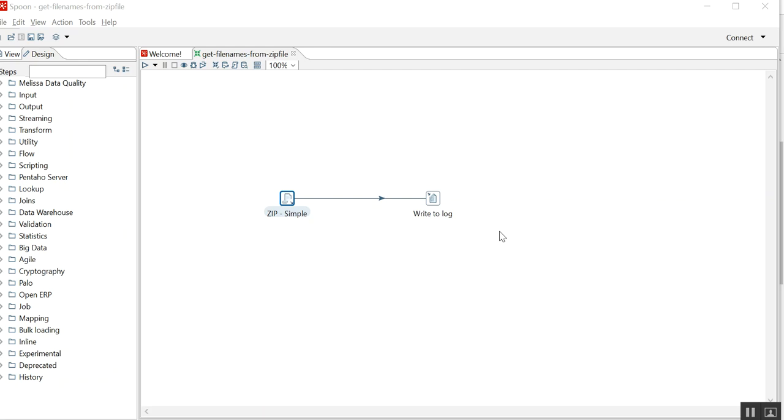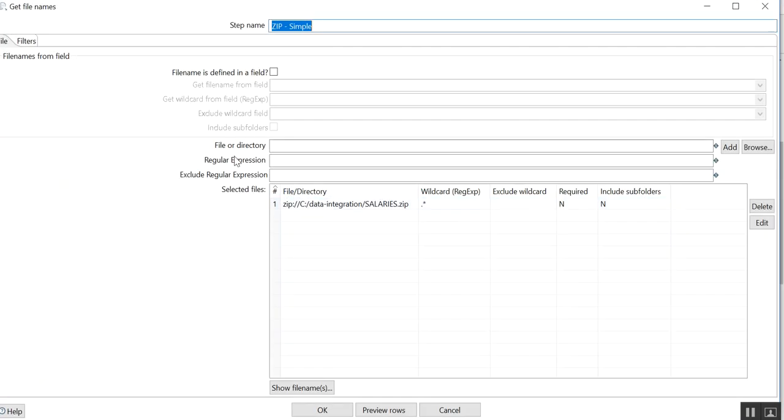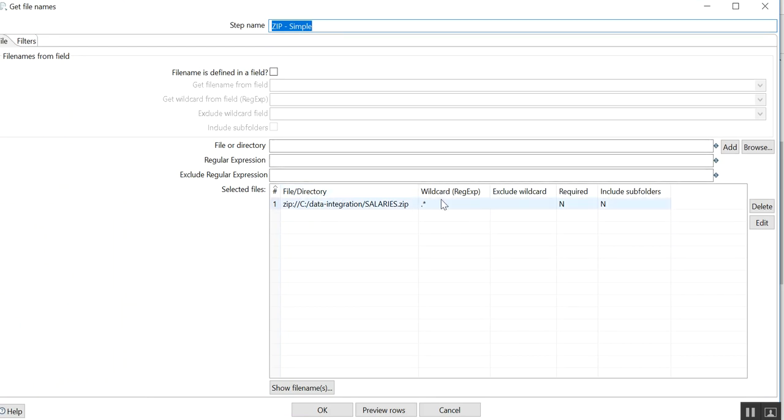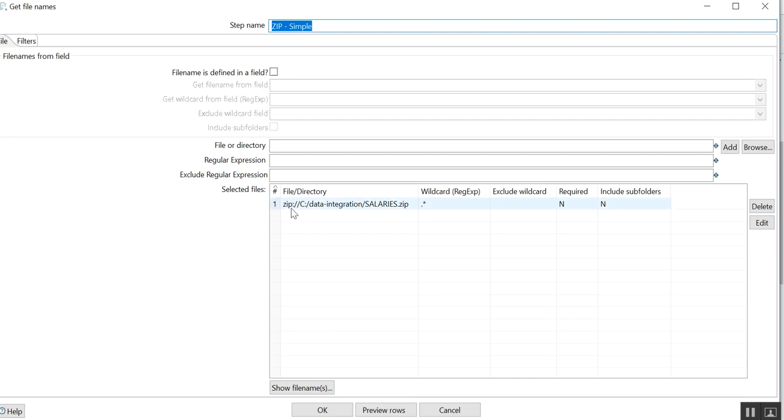So here the component is Get File Names. Now in Get File Names what we generally do is we provide the path and the wildcard and we click on file names, right? Here I know that my file is a zipped one which is salaries.zip. So what I did is zip colon slash.